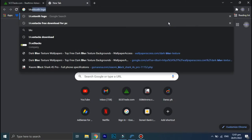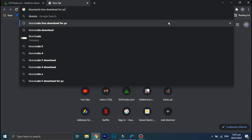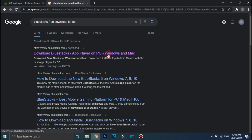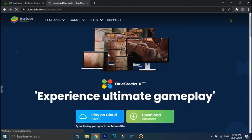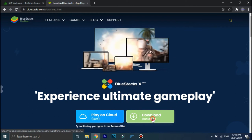In the search bar, type BlueStacks for PC. Click on this first link and then click on this green download option. Okay, now the setup file is downloaded, so click on it.